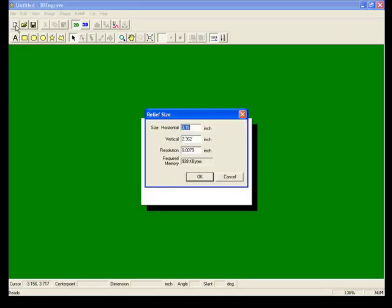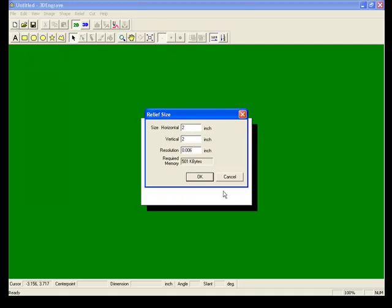This will open a screen where you can enter the size of your object. For this demonstration, we'll be using a 2 inch by 2 inch piece and software resolution, we will make 6 thousandths of an inch for this demonstration.